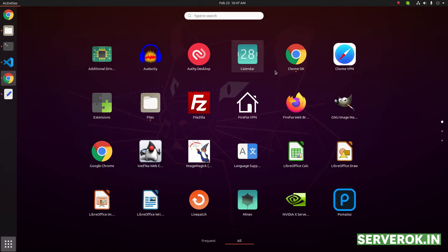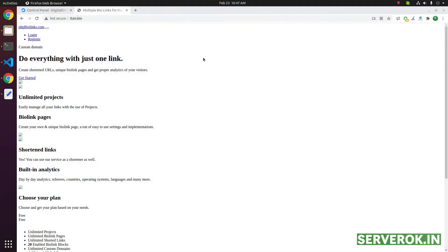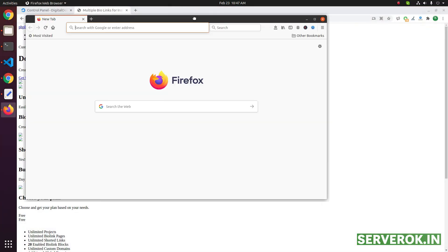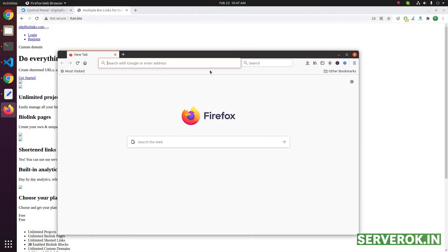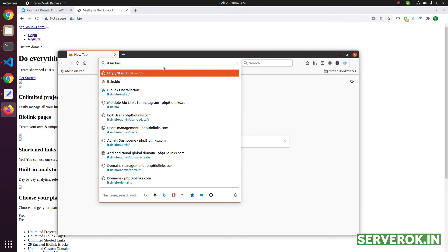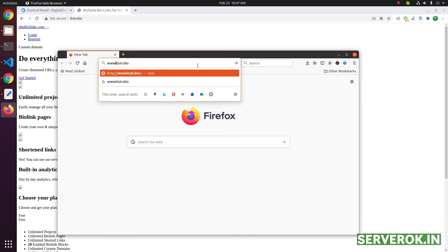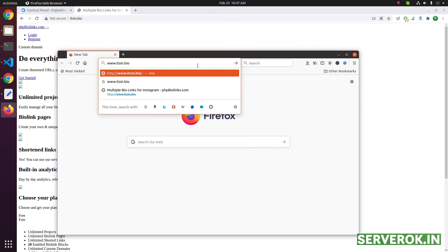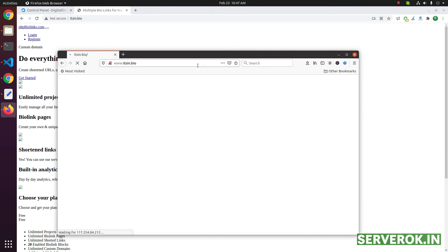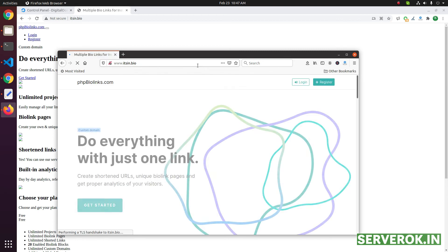But if I use another browser, this browser doesn't have any cache. So if I enter the domain with www, then it will work.